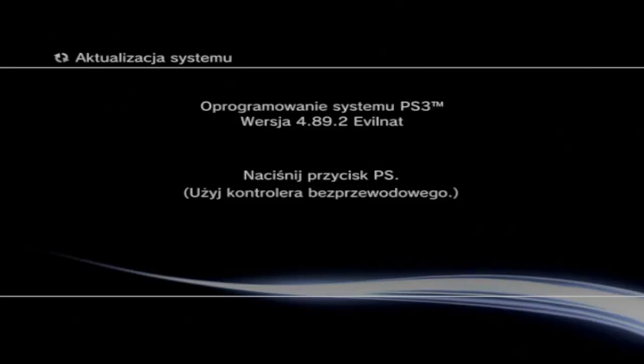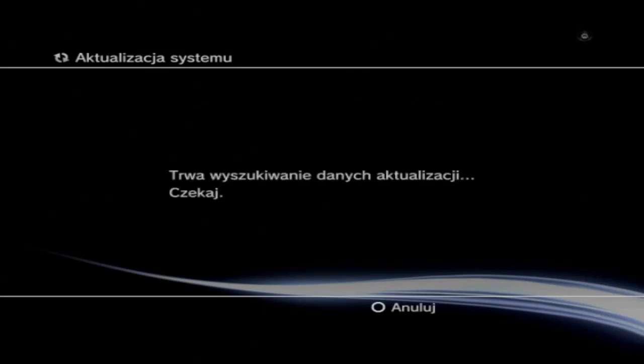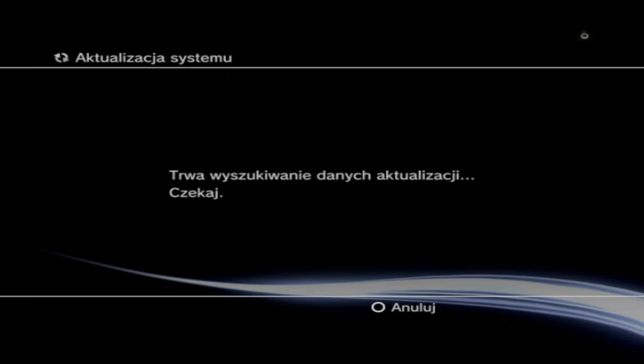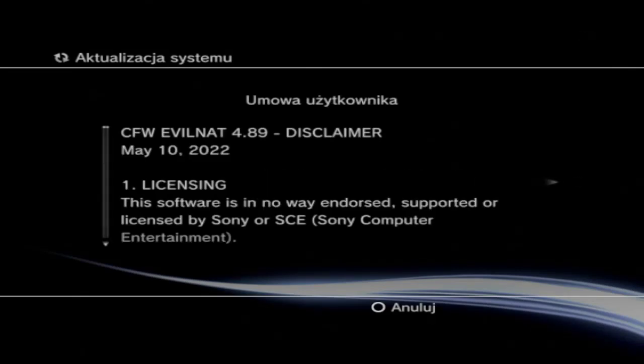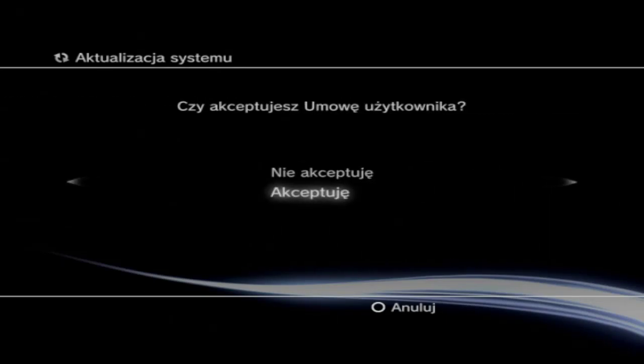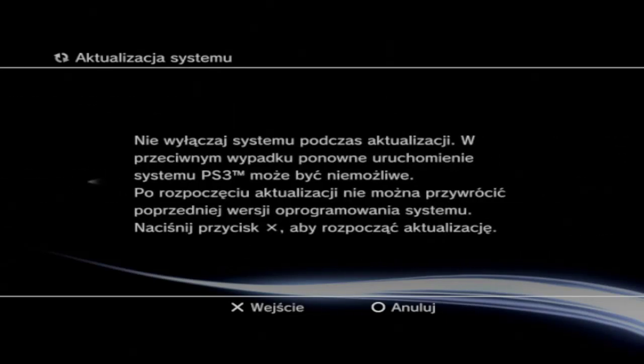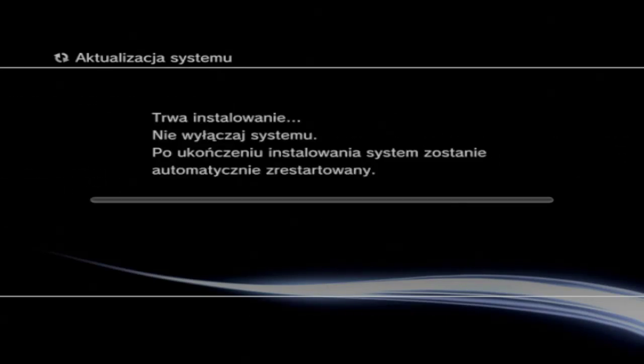Evilnet 4.89.2. Okay, now the system installs the custom firmware. To exit, press the X button.